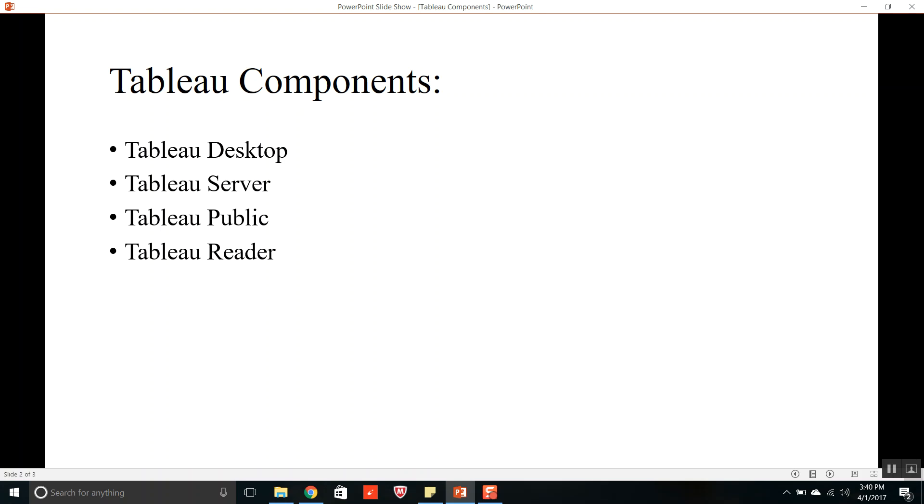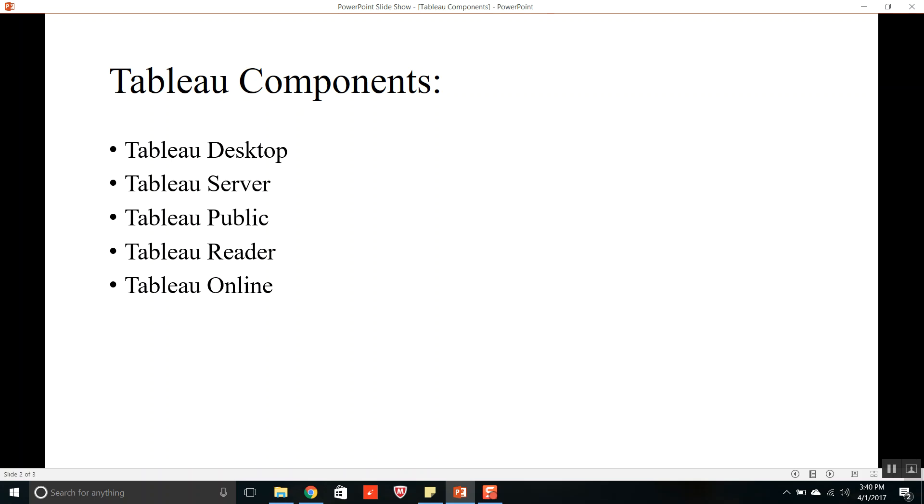The fifth component is Tableau Online. This is a cloud-based Tableau Server. Organizations can publish their dashboards on the cloud. Only authorized users can interact with the data and dashboards. So it is just like a cloud-based Tableau Server.